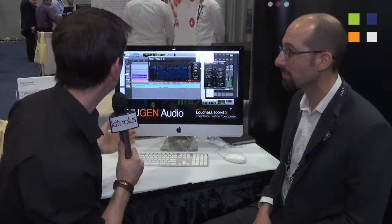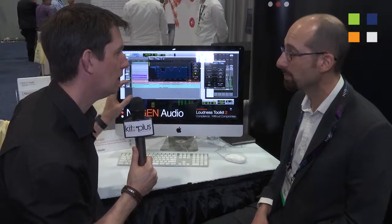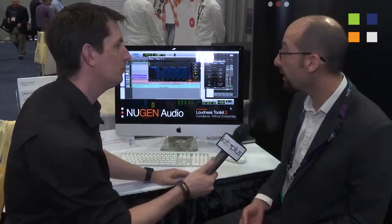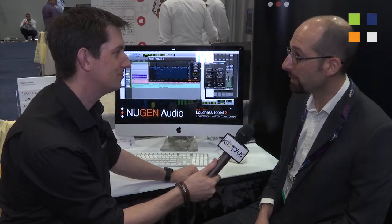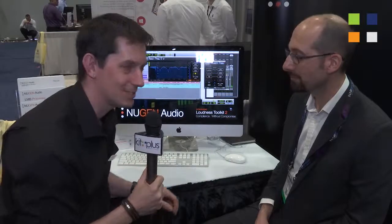It looks fantastic — obviously the first time I've seen this. Are these plugins available? They are available right now on our website or from your dealer. And the website is www.newgenaudio.com. Paul, thank you very much. Again, something spectacular from Nugen Audio — go and find out more information on their website, the link is on screen now.